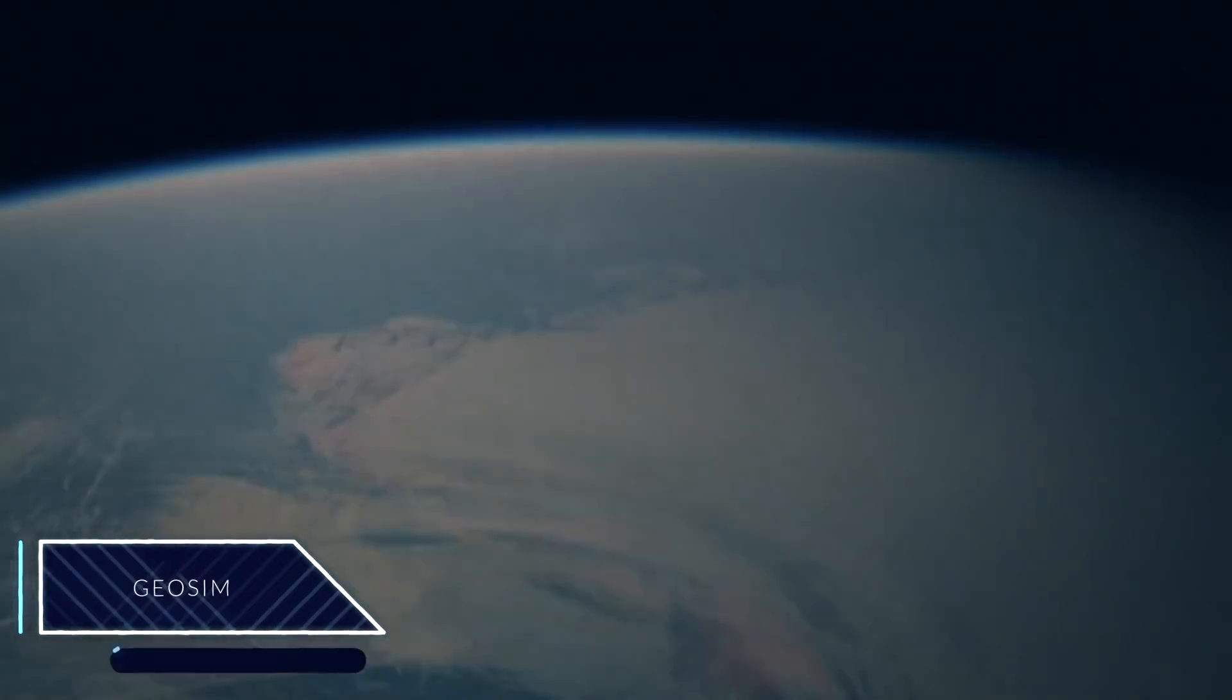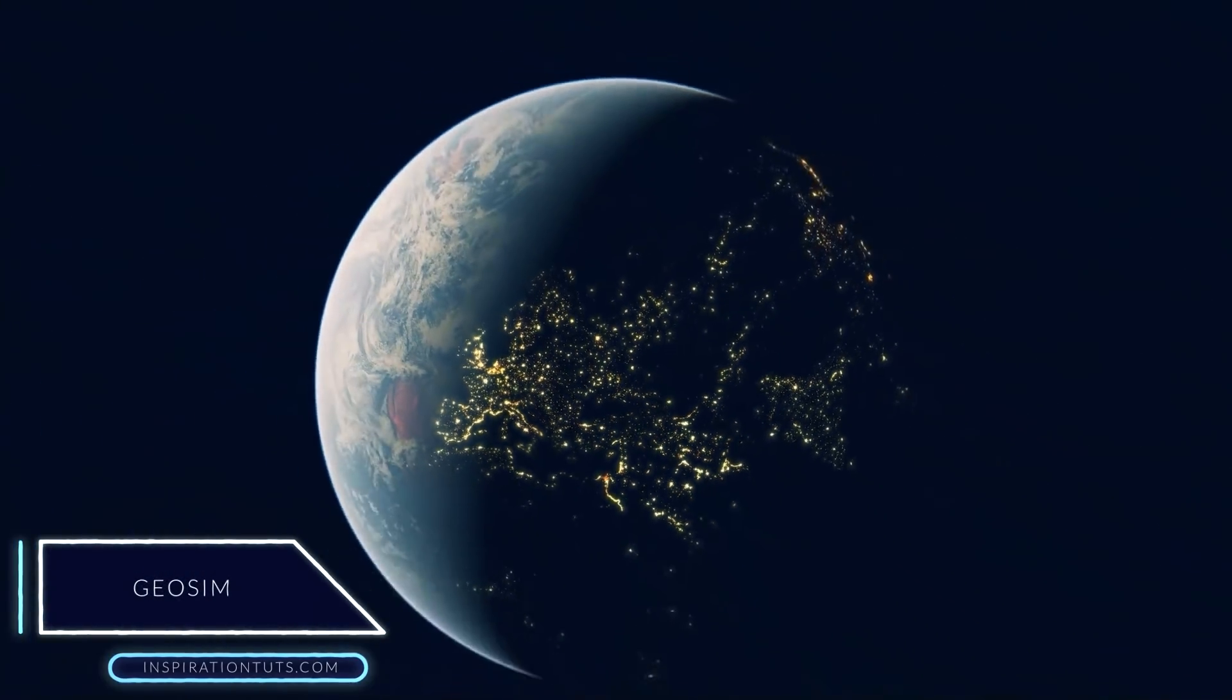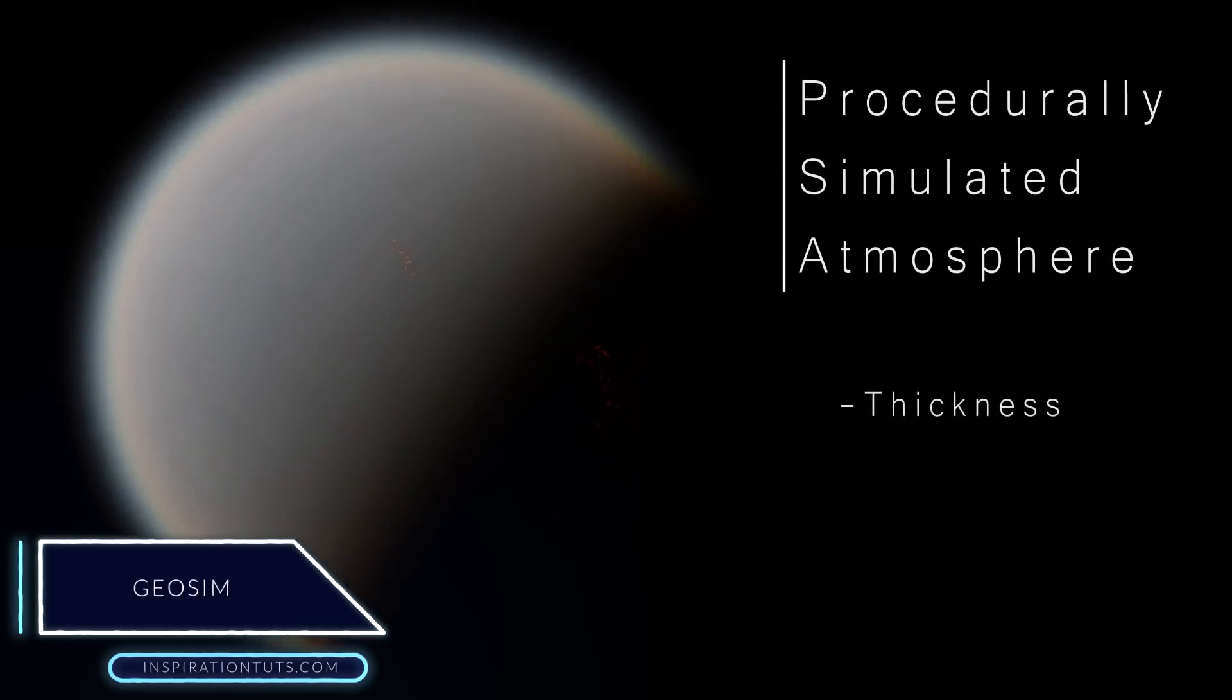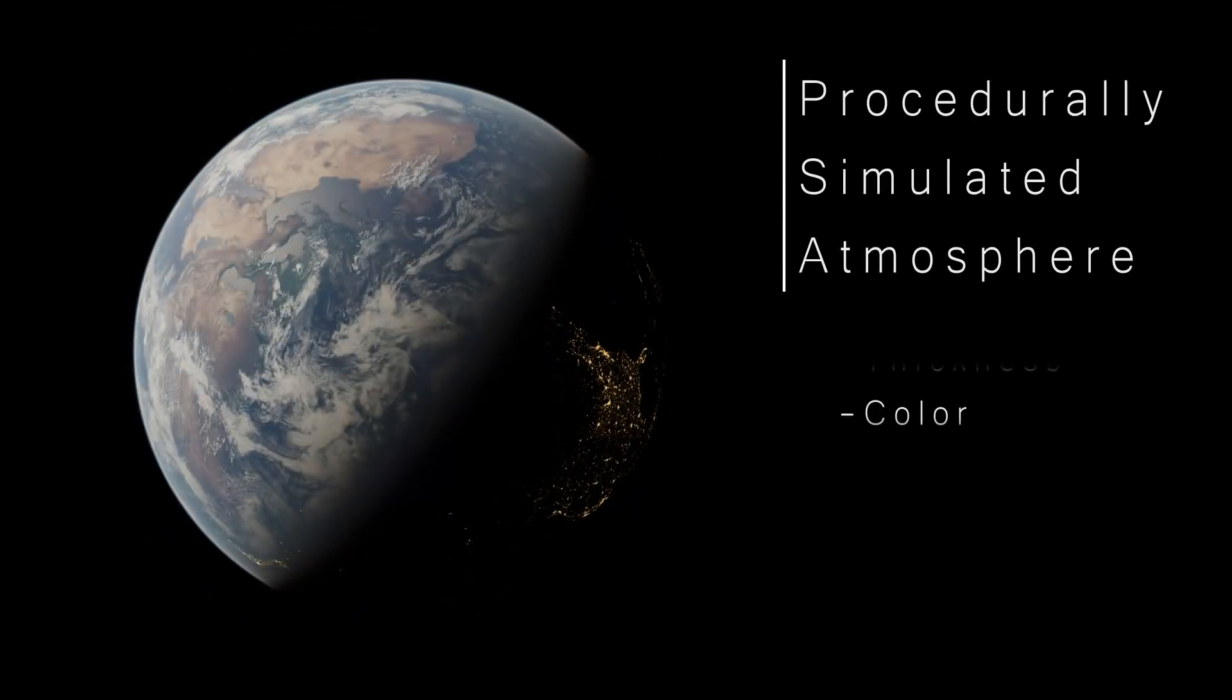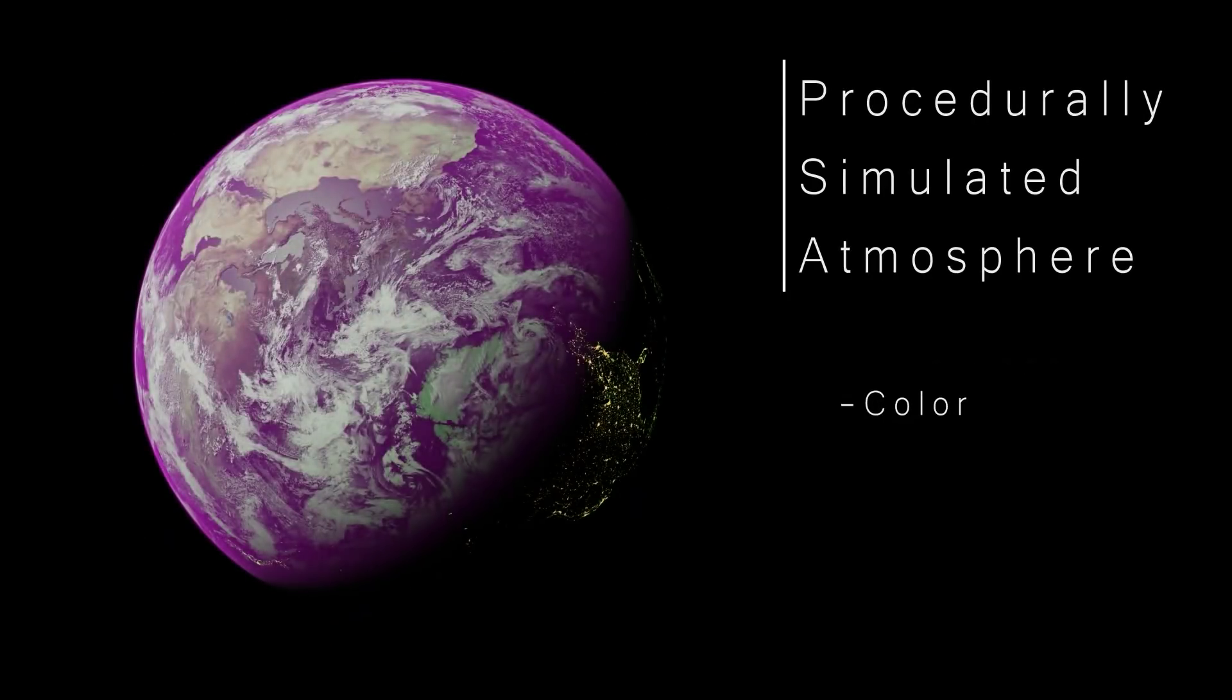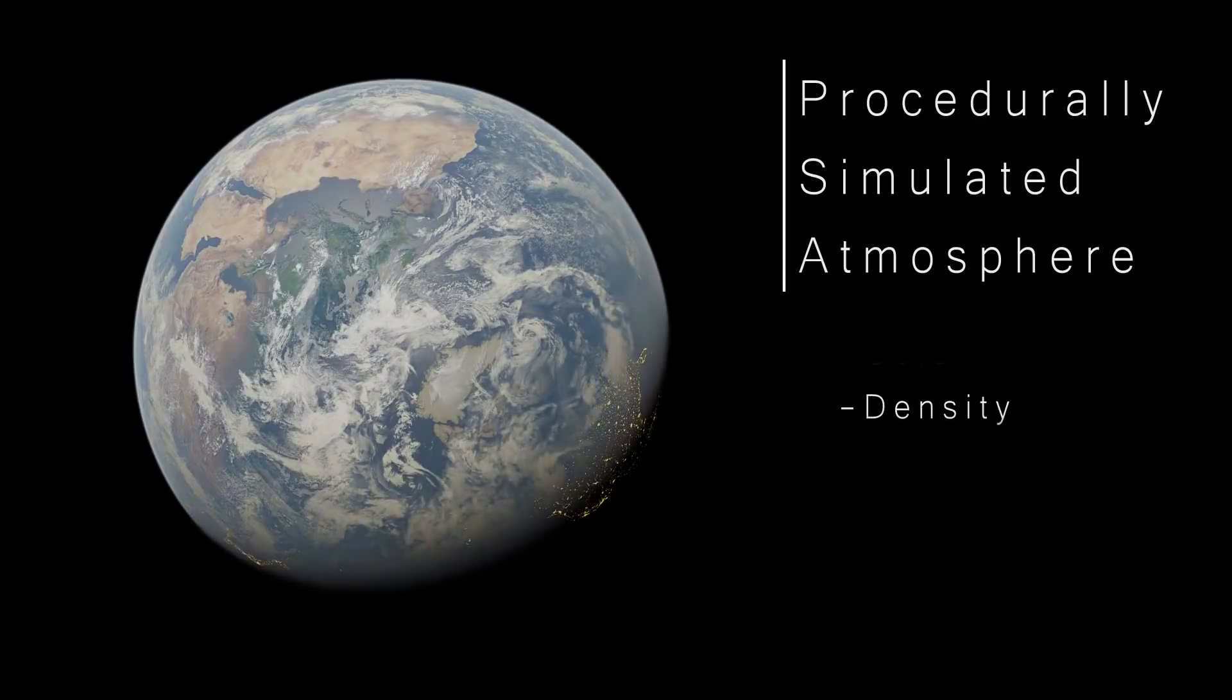We're going to start off with Geosim. If you want to create cool-looking planets in real-time, you might find this add-on useful. As you might have guessed, it uses shader node groups to help you easily customize your planets.